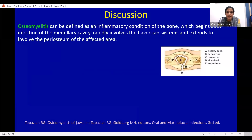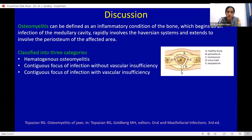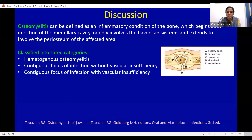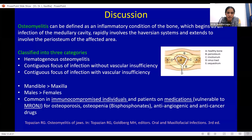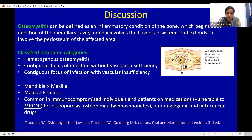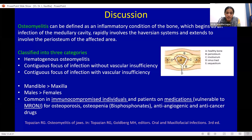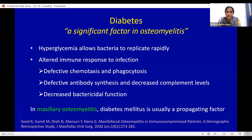Osteomyelitis can be defined as an inflammatory condition of the bone which begins as an infection in the medullary cavity, rapidly involving the Haversian system and then extending onto the periosteum. It is more common in the mandible and in males, and more frequently occurs in immunocompromised individuals and patients on medications for osteoporosis and osteopenia like bisphosphonates and anti-angiogenic drugs, who are more vulnerable to develop medication-related osteonecrosis of the jaws. Diabetes is a significant factor in osteomyelitis, mainly attributed to hyperglycemia and altered immune response.